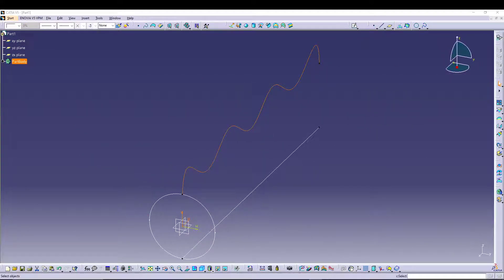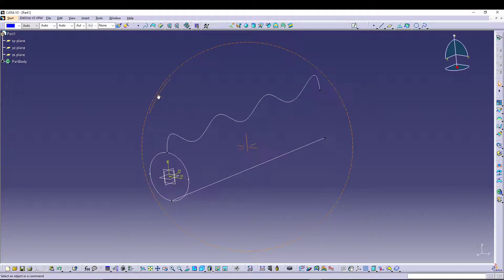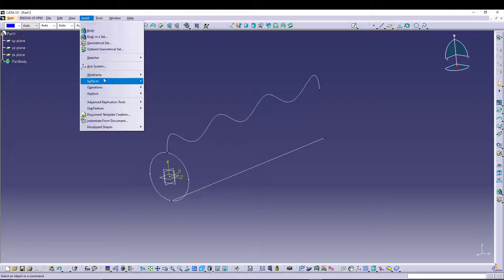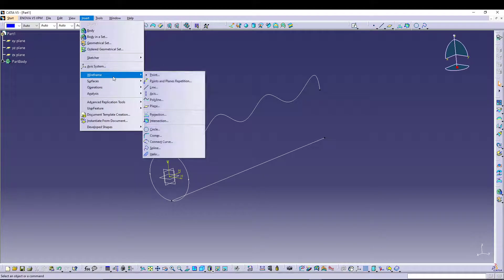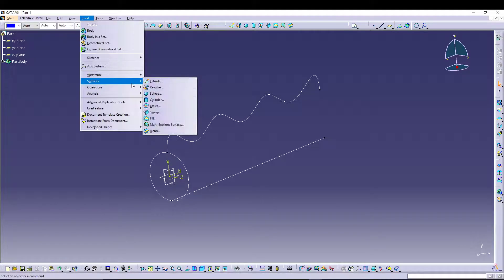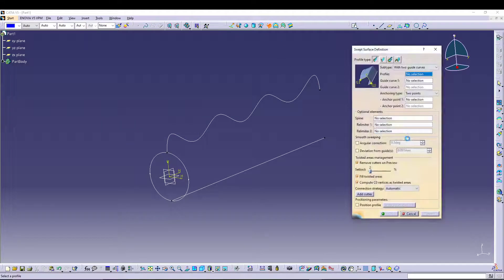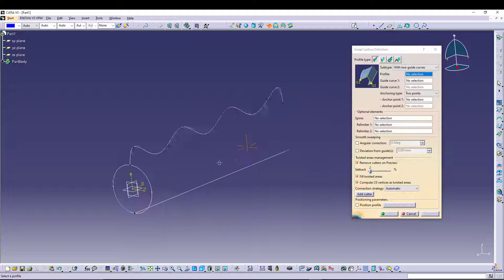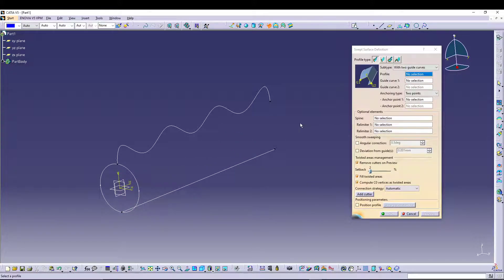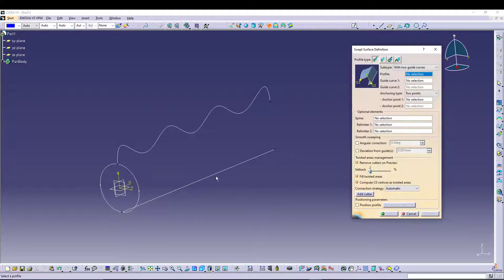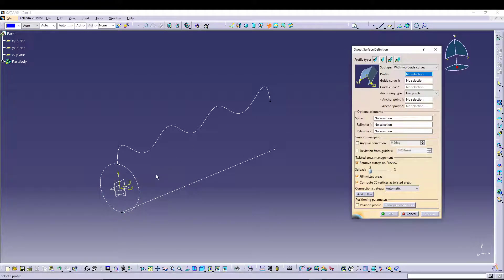Then we will want to give it a Sweep, so Sweep is over here, or else you can go to Insert and from the Surface you can select Sweep. Let's select it. In the Sweep Surface Definition, we have a number of different ways we can utilize for our sketch, but for this one we are concerned with explicit profile type, and the subtype will be With Two Guides because we have guide one and guide two, and this will be our profile.